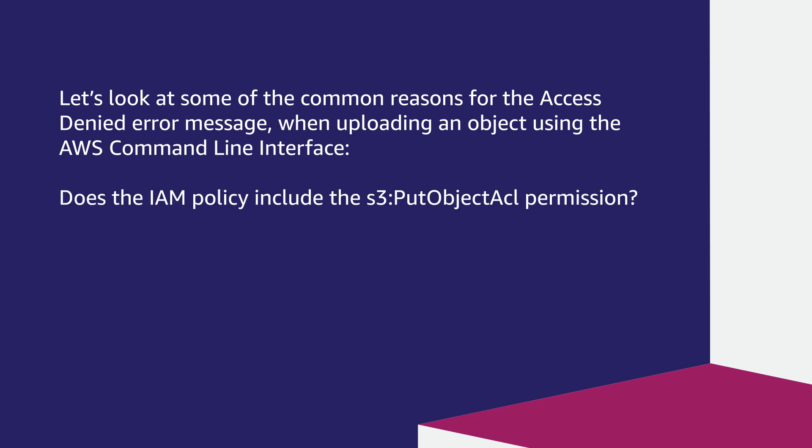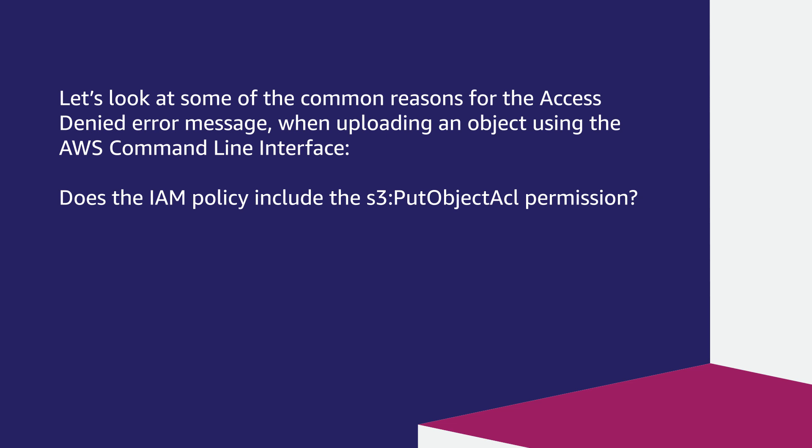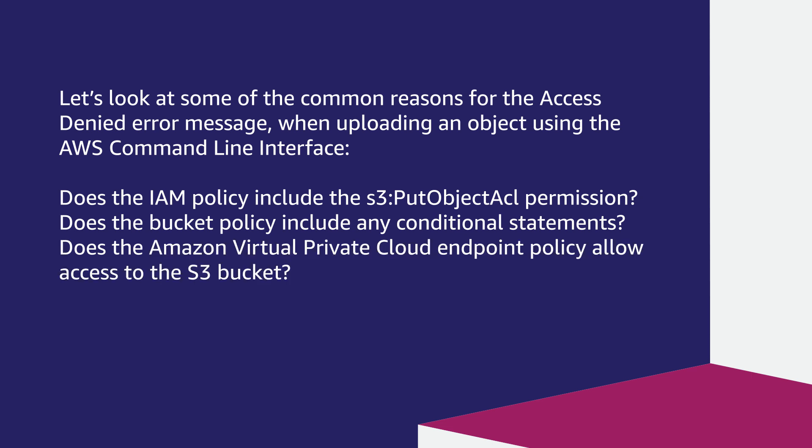Does the IAM policy include the s3:PutObjectAcl permission? Does the bucket policy contain any conditional statements? Does the Amazon Virtual Private Cloud endpoint policy allow access to the S3 bucket? Does the bucket have AWS KMS encryption?